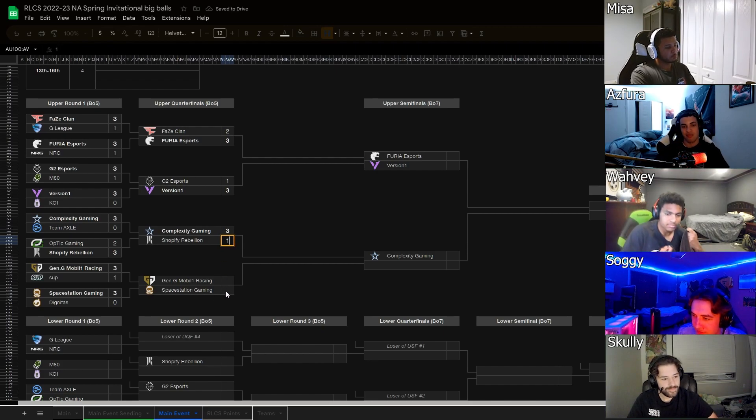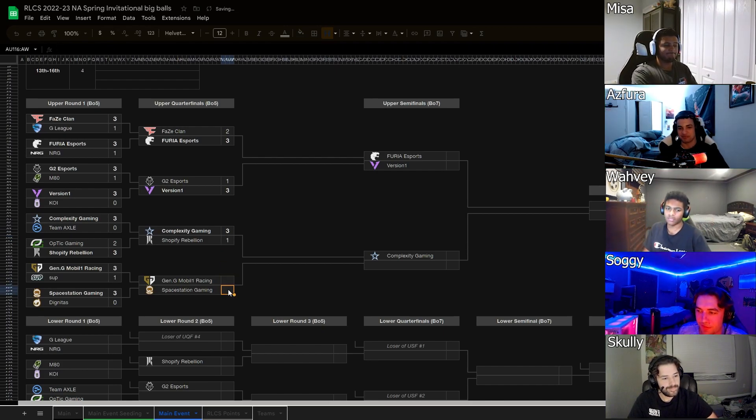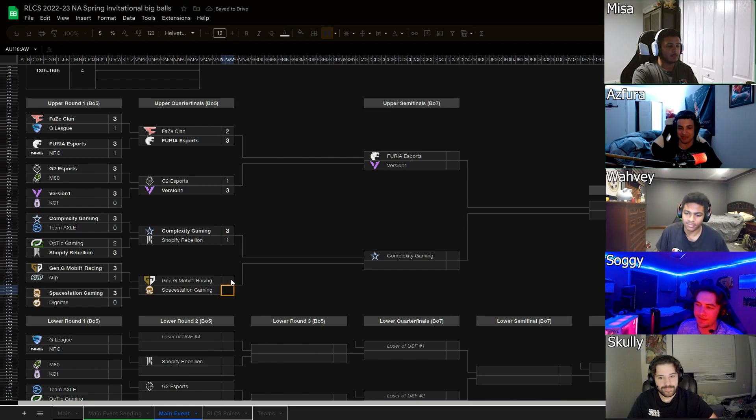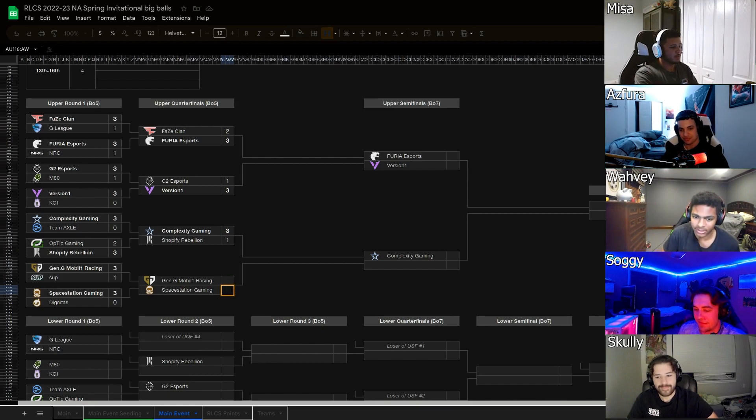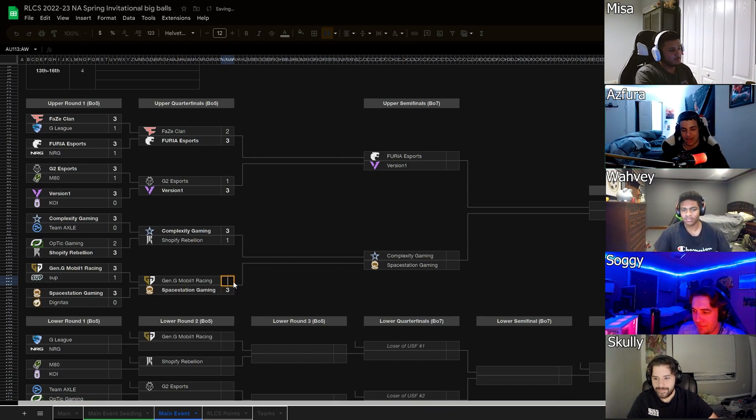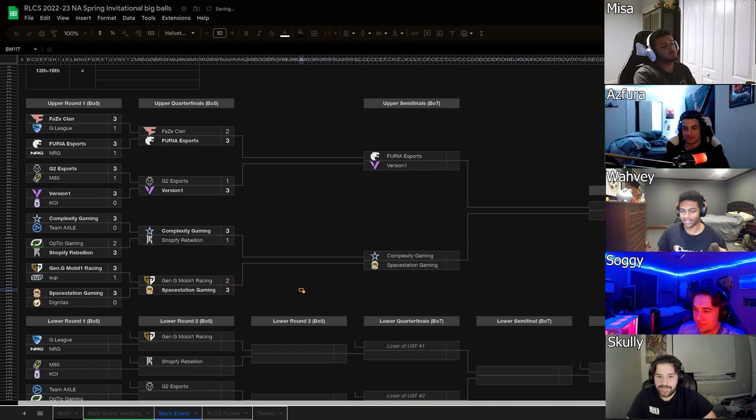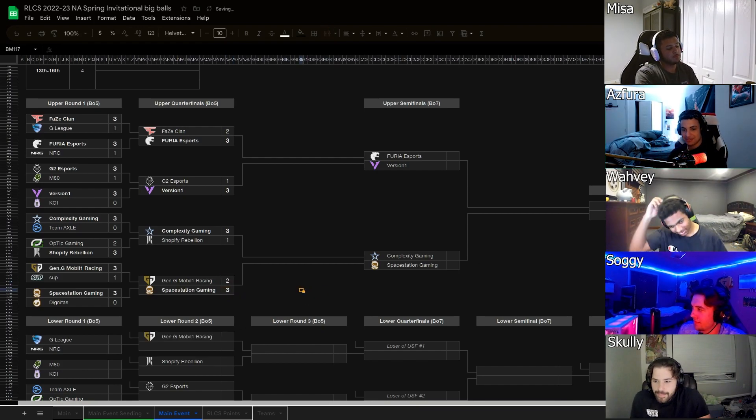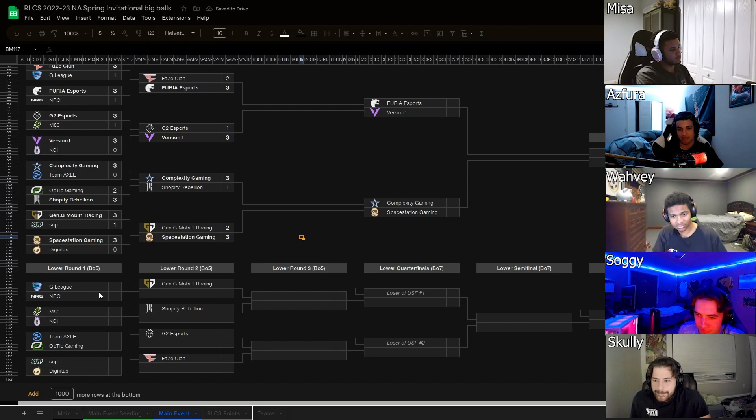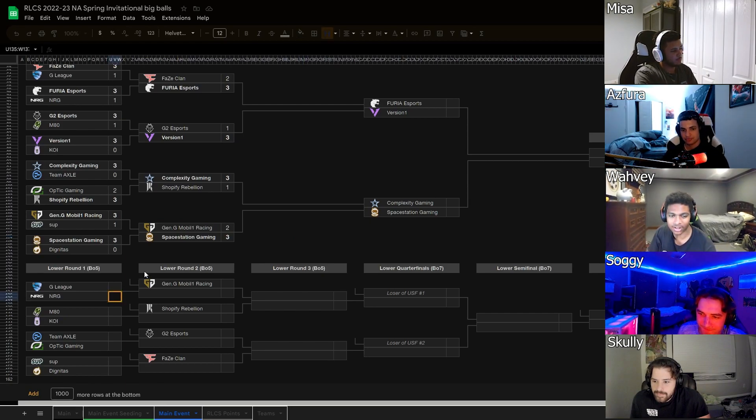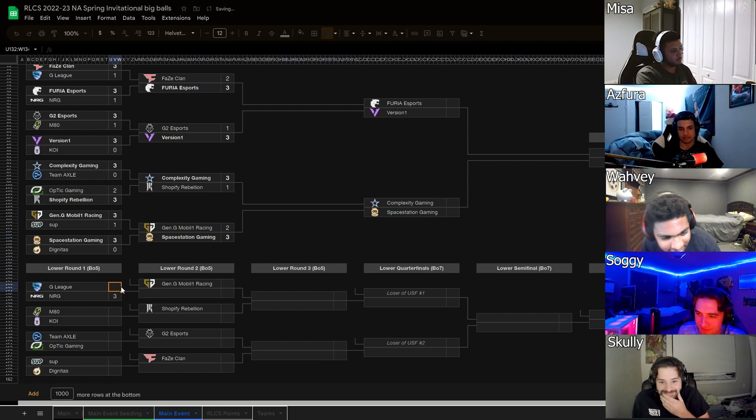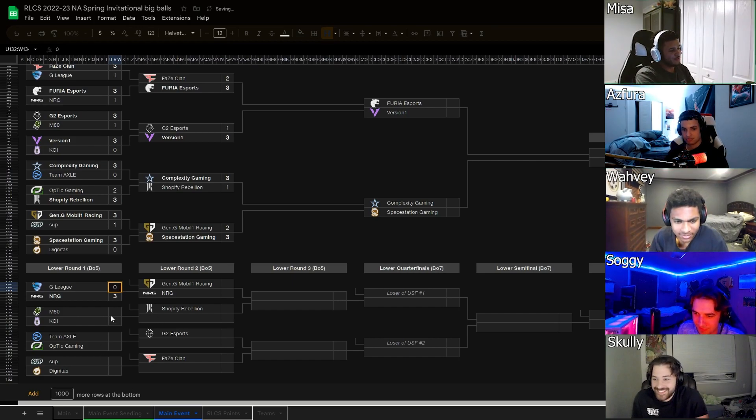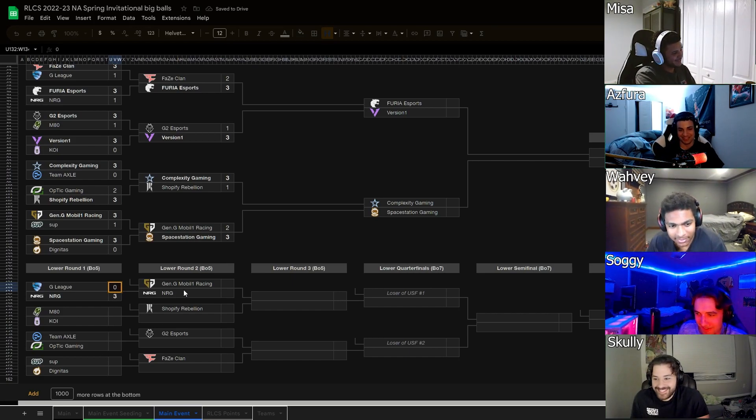Gen.G and Space Station. Space Station been looking pretty good. I like Space Station here. I like S&G. S&G in 5. 5? That's literally what I saw in my head too. Right there in my head I was like, that was the first number. Perfect. Alright. NRG versus G League? NRG. NRG, right? Come on. Yeah, come on.